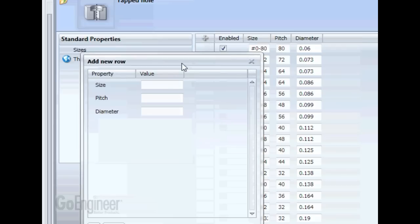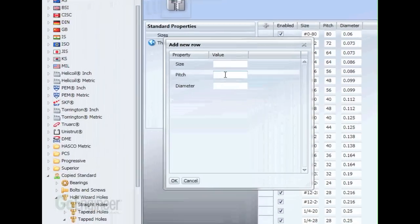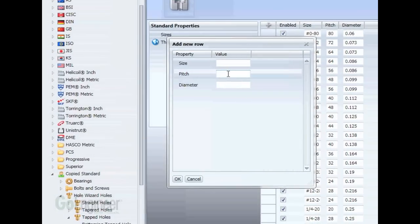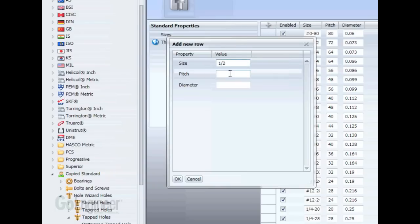We're going to create a half-inch, but instead of having like a 13 pitch, we're going to have 16 threads per inch. So we'll just do half and 16 pitch.